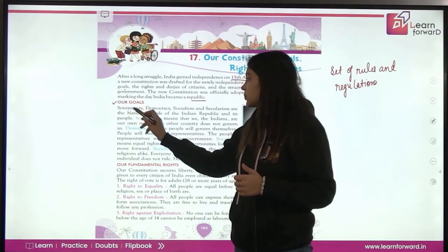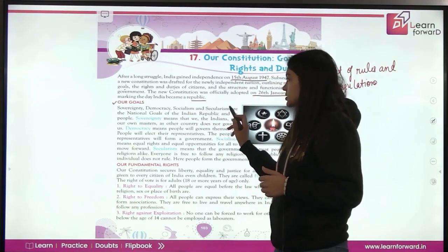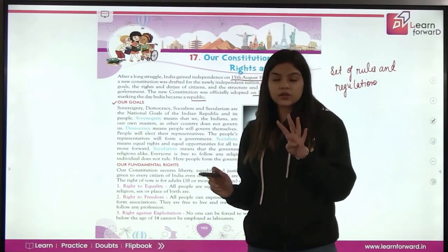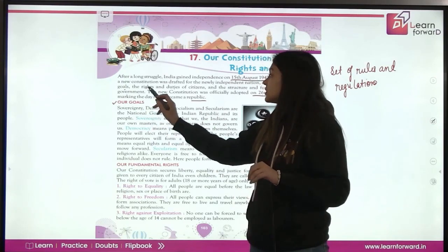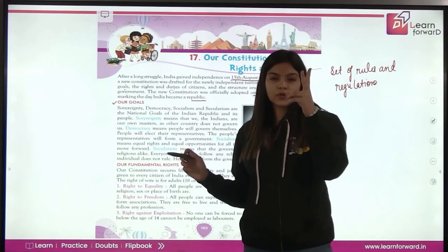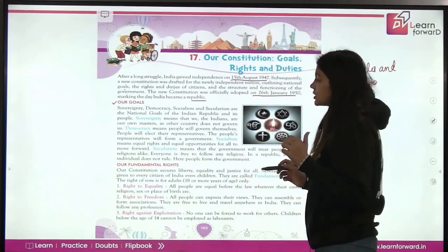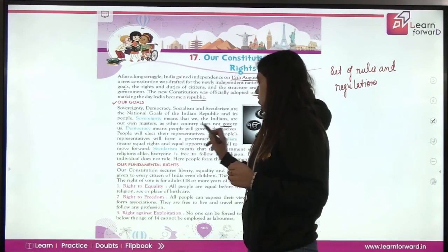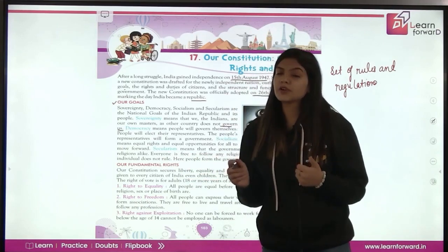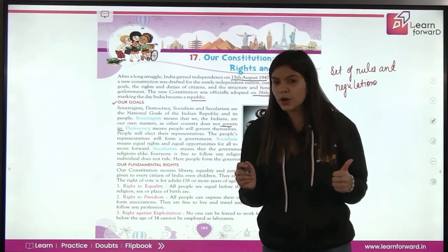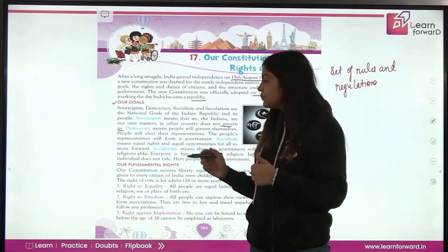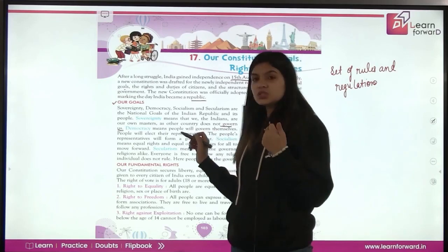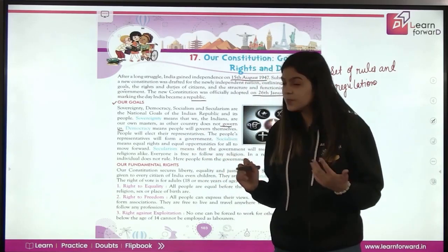What are our national goals? Sovereignty, democracy, socialism and secularism are the national goals of the Indian republic and its people. Sovereignty means that we, the Indians, are our own masters — no other country governs us; we don't need any foreign power to govern us. Democracy means that people will govern themselves; people will choose their own representatives — they have the power to do so.